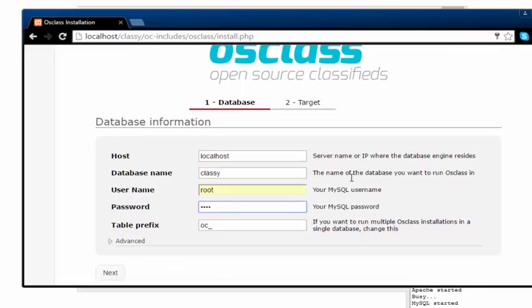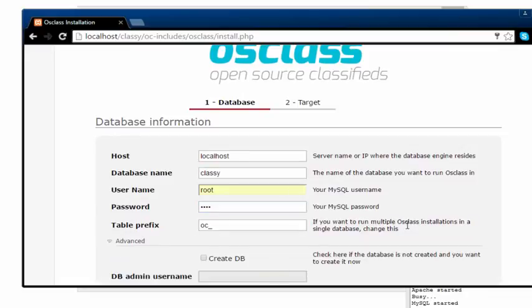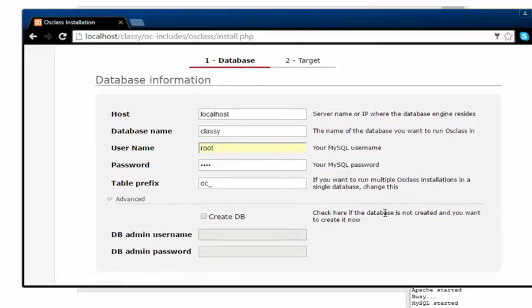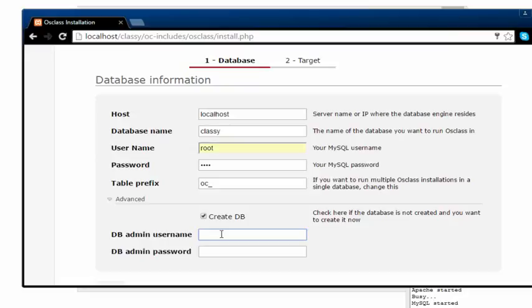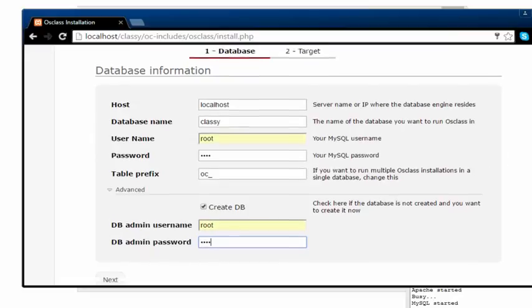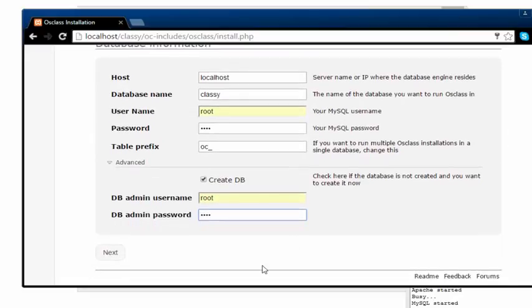I'm going to click on advanced. Then I'm just going to say create database if it doesn't exist, then create it. Then I'm going to say DB admin username, I'm going to leave it as root and the password, I'm not gonna tell you my password. So let's just head in and click on next.